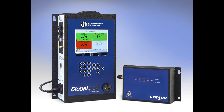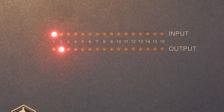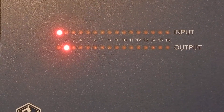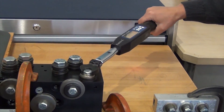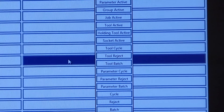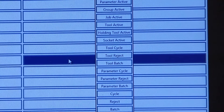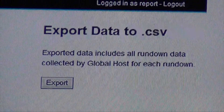The Global 400 has a great deal of IO flexibility because of the interface with the GIM 400. The Global 400 is programmed with Global Manager software and is compatible with the SR Global Host software, which is a data repository that provides you with alternatives to ToolsNet.